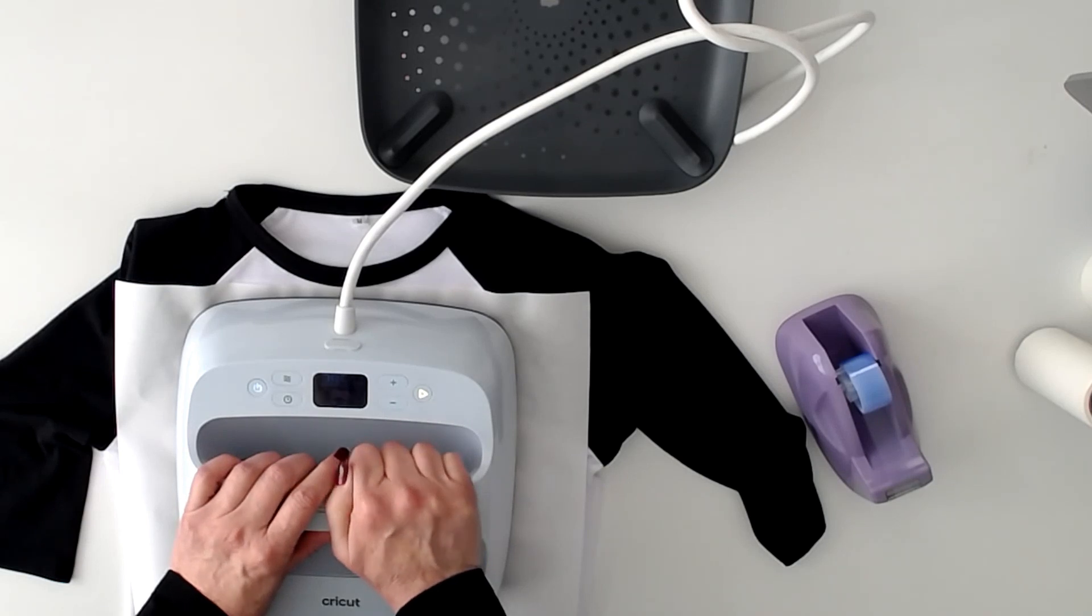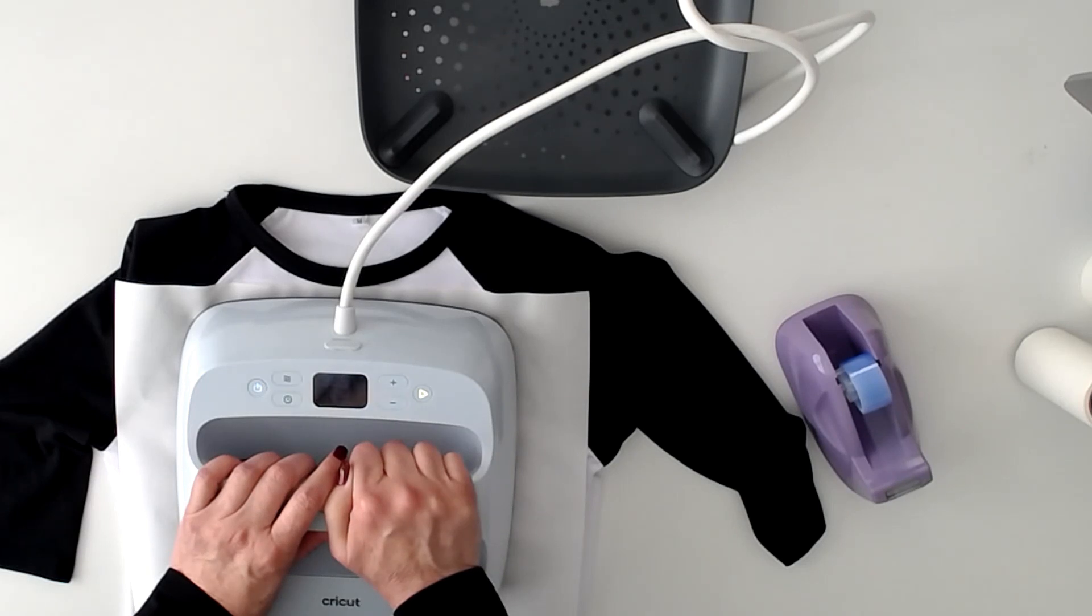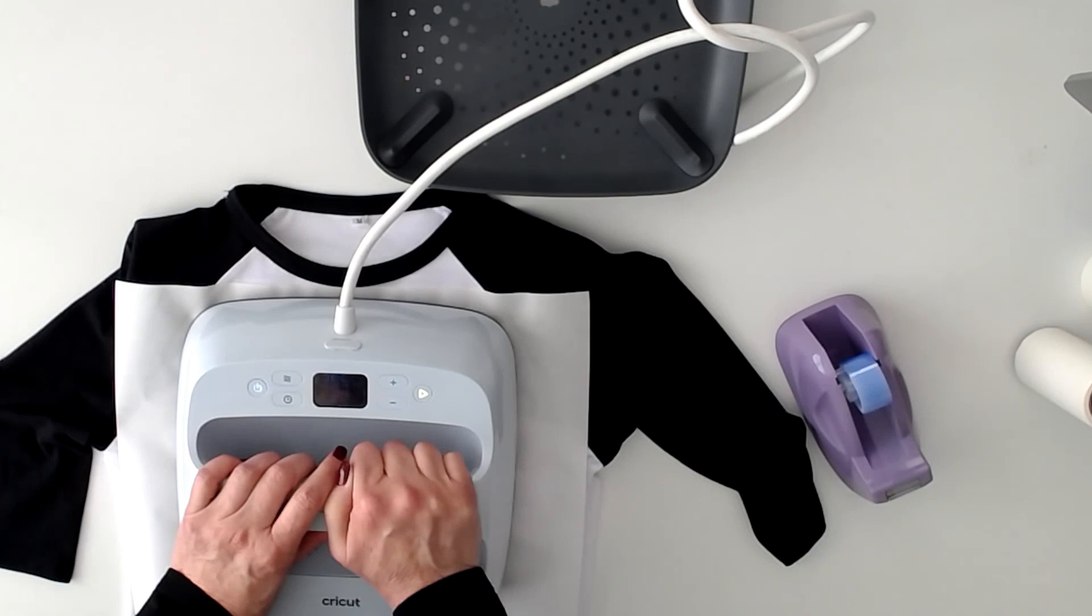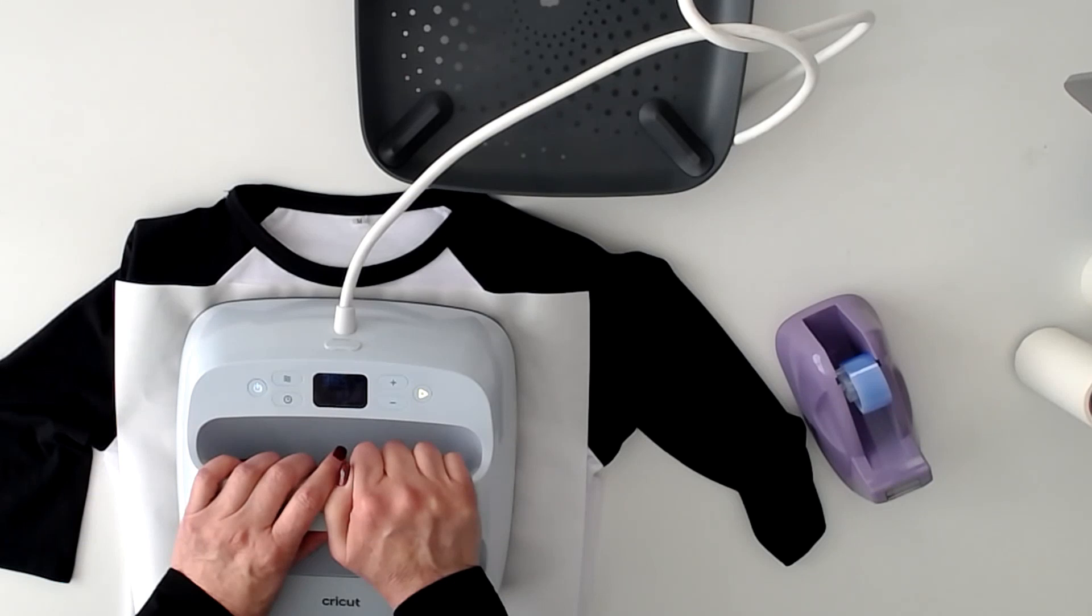The colors are super vibrant. For sublimation I use printer's jack sublimation ink and I use koala paper 123 gram and I love the results. I'm always always happy with my results. We're almost there.